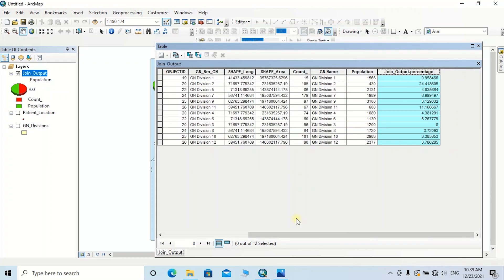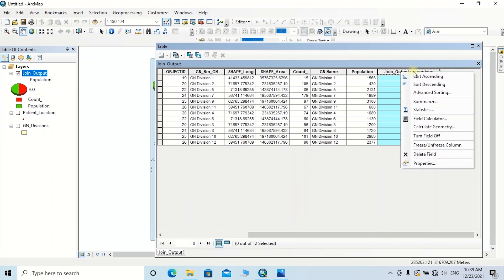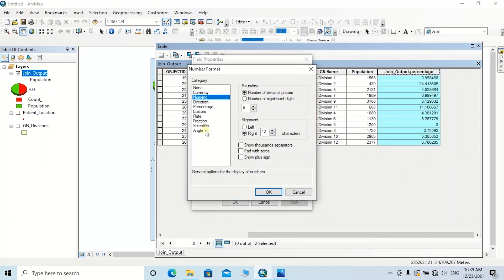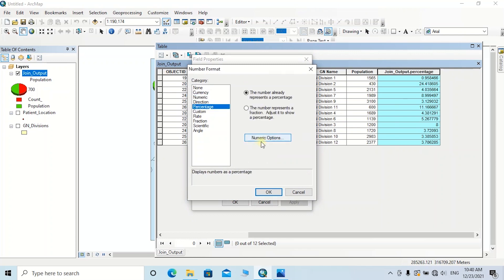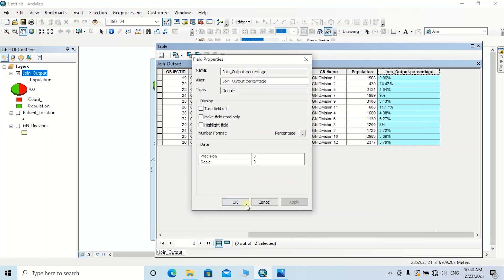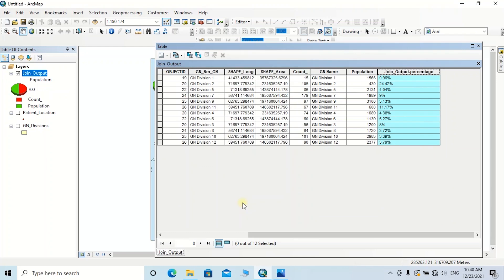Now we can change the numeric format to percentage. Right-click on this column, then click Properties. The numeric format should be changed to Percentage — click on the Numeric option again and reduce the number of decimal places to two, then click OK, then click Apply.